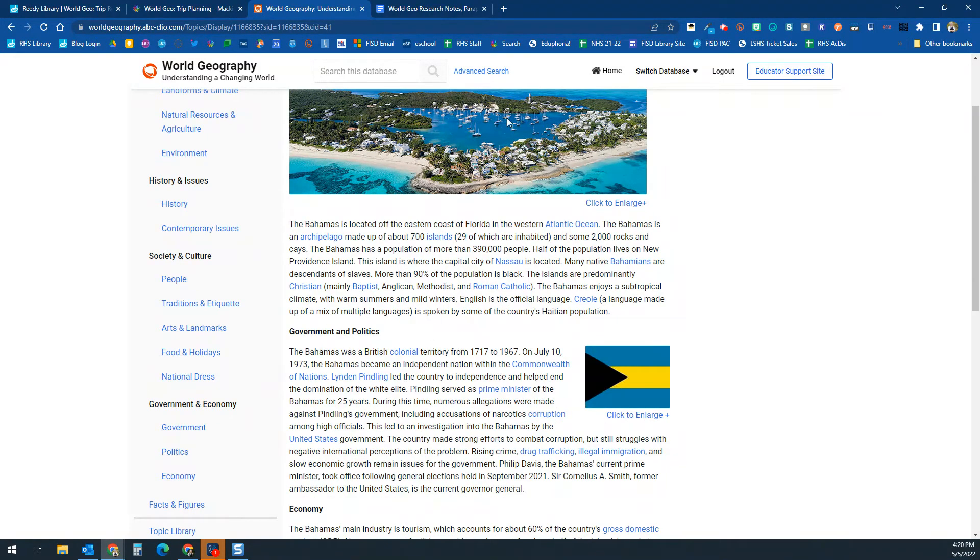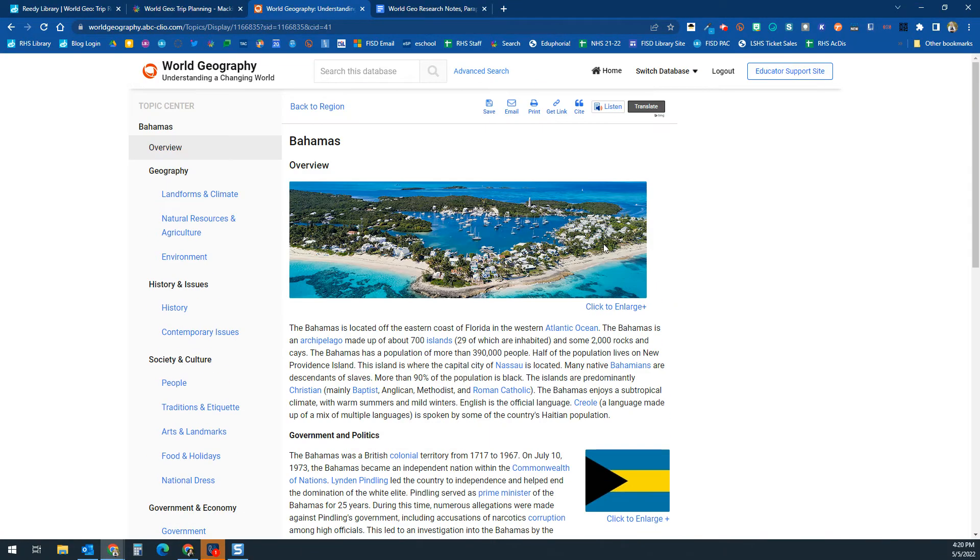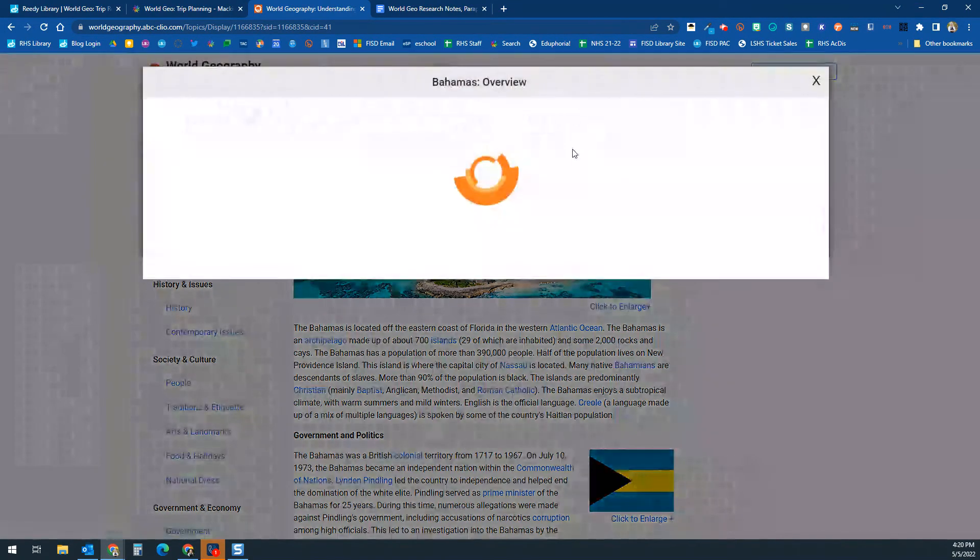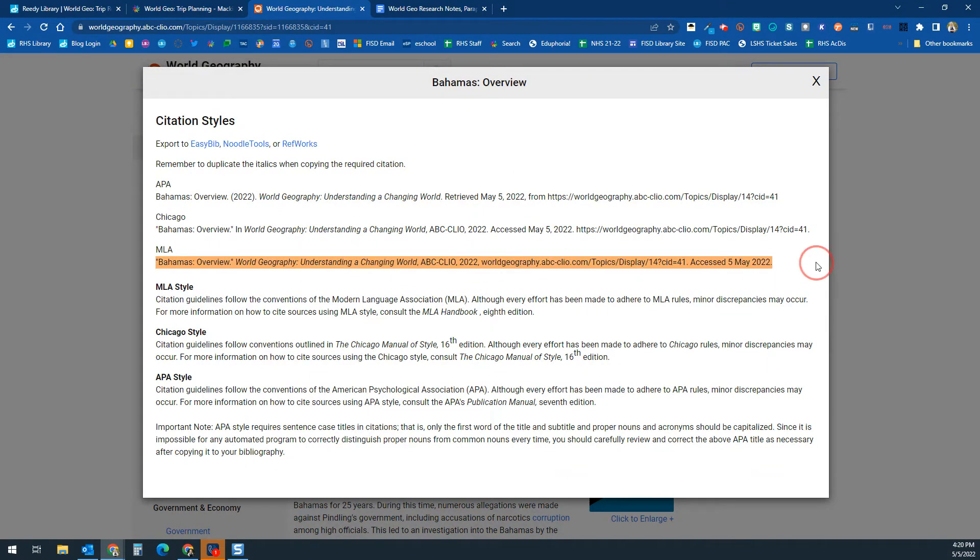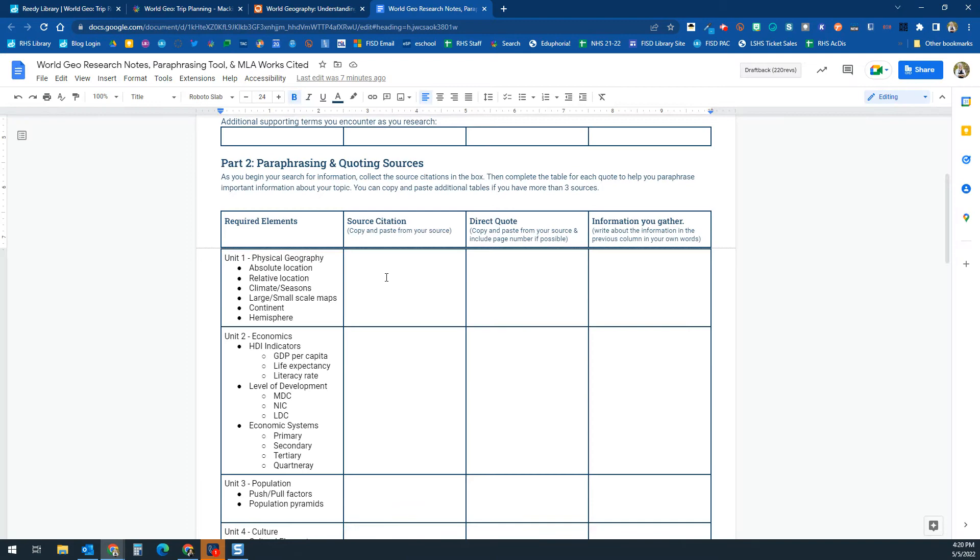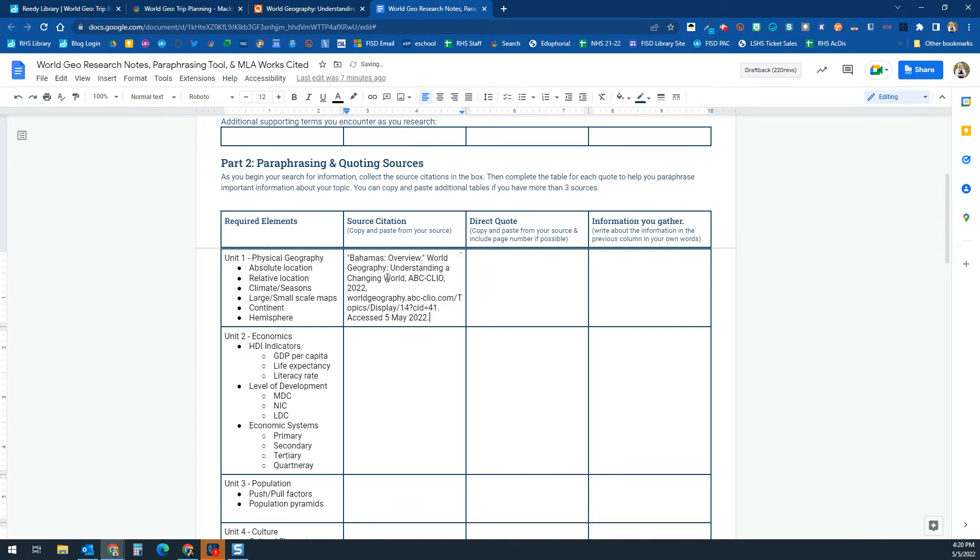So let's say that I'm using this article to get some of my information. No matter which database you use, there's going to be the cite button. You're going to be using MLA, so you're going to copy and paste this citation right here in the first box.